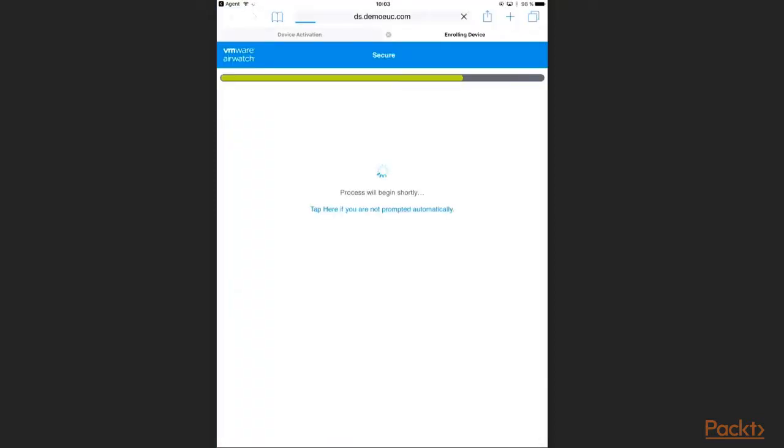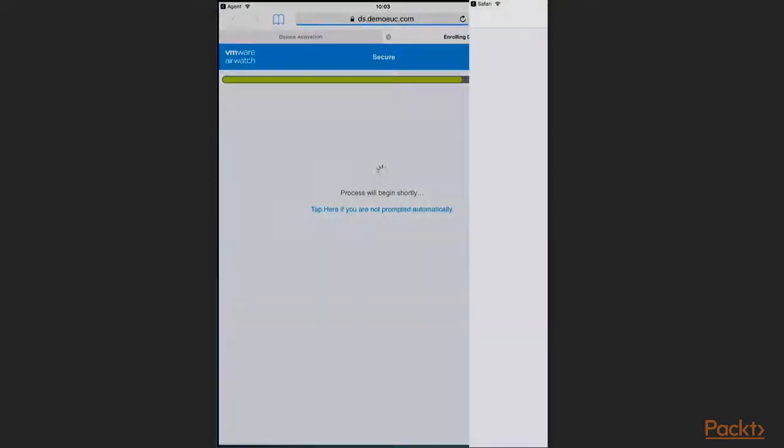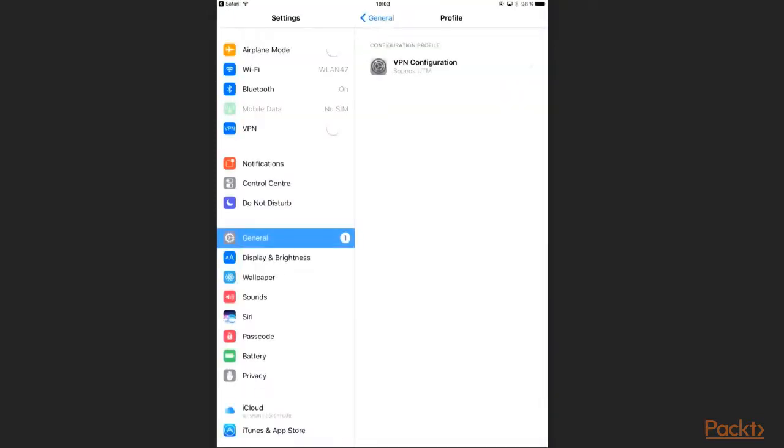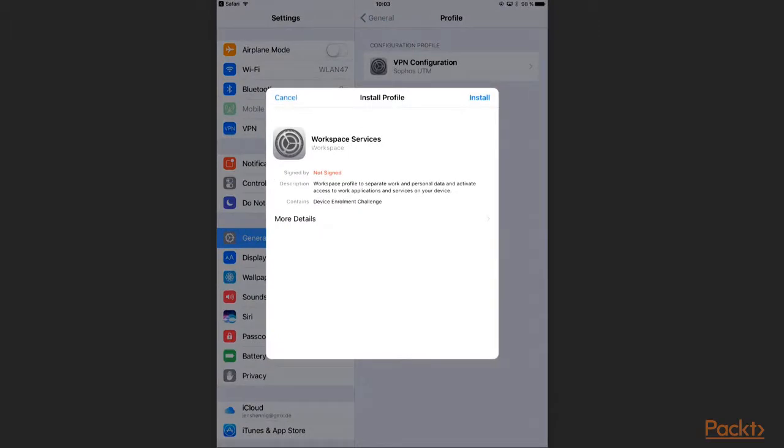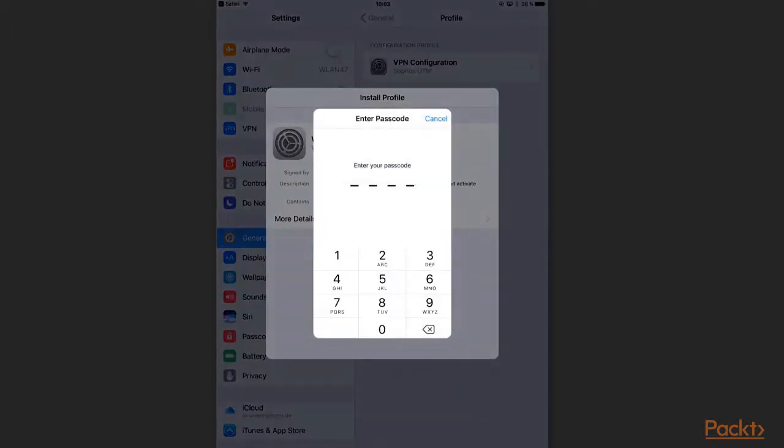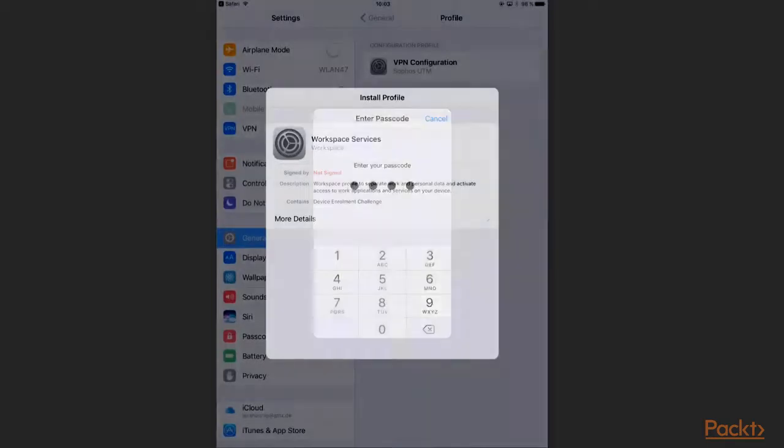Now AirWatch is pushing down a workspace profile to my device. I click Install. I need to enter my device passcode and install the profile.